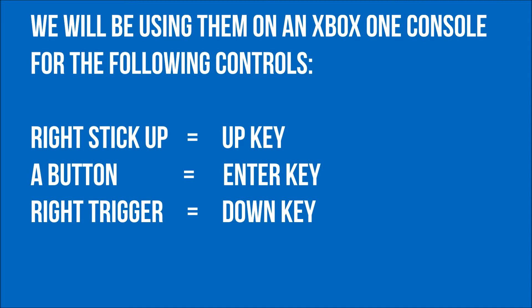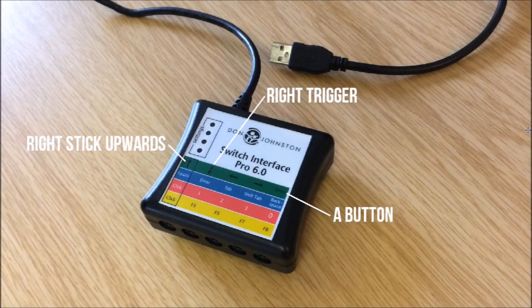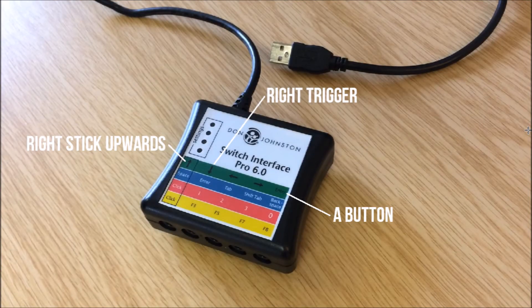We will be using them on an Xbox One console for the following controls. The right stick up will be up key, the A button will be the enter key and the right trigger will be the down key. Here it just shows which sockets we are going to use for the right stick upwards, the right trigger and A button.